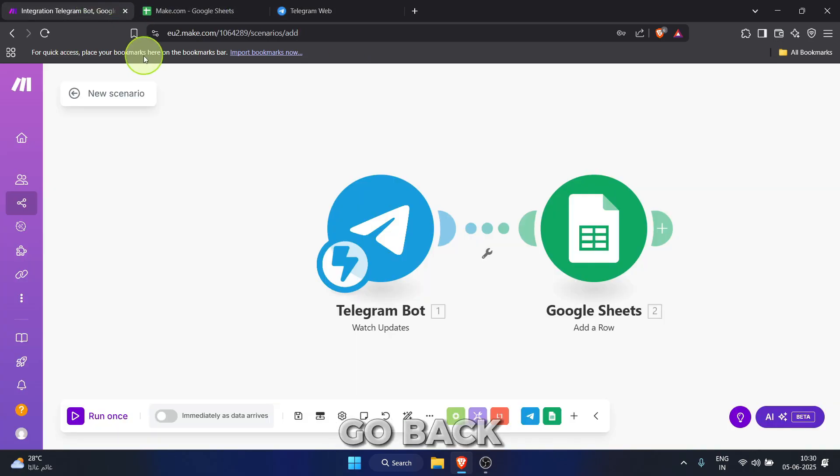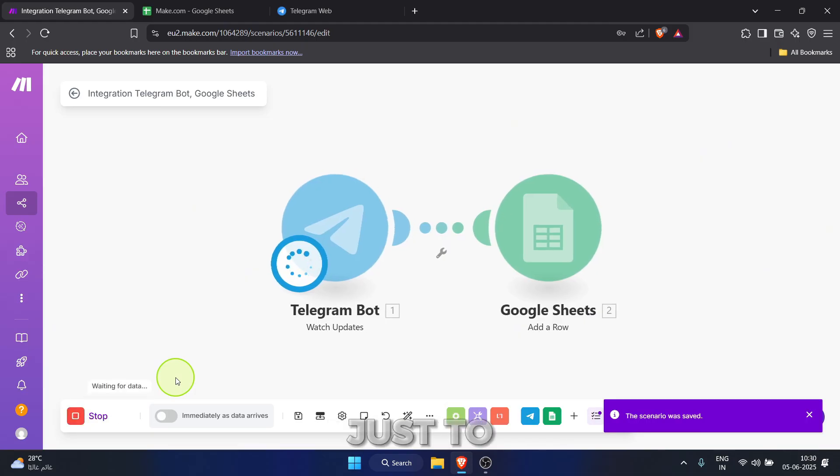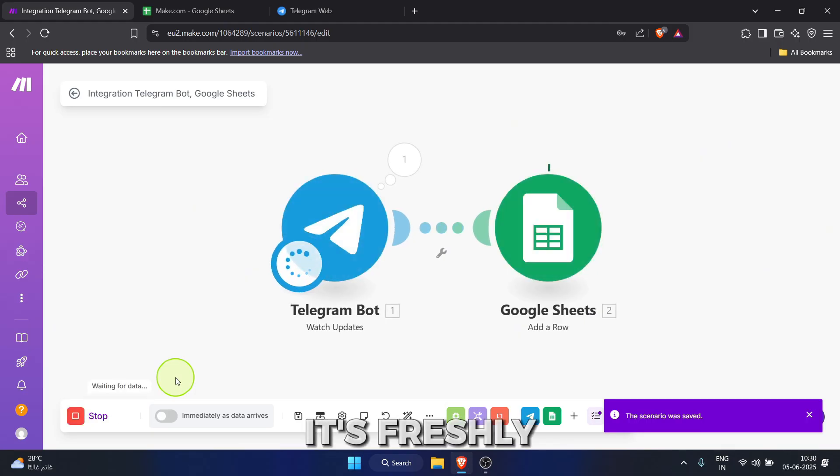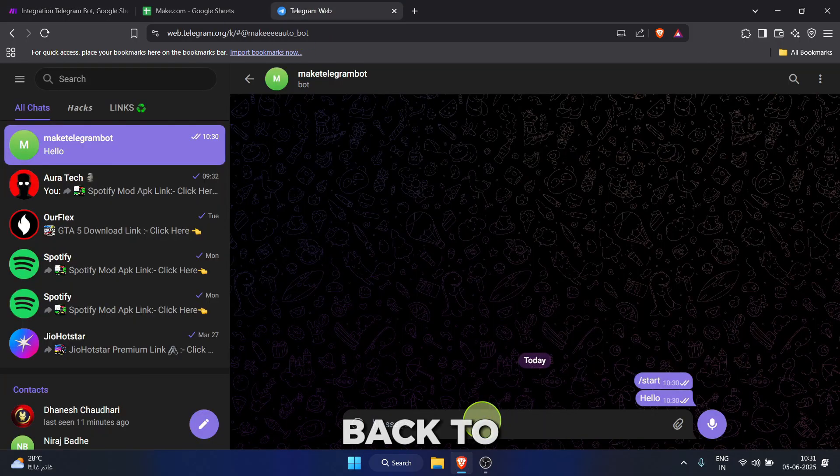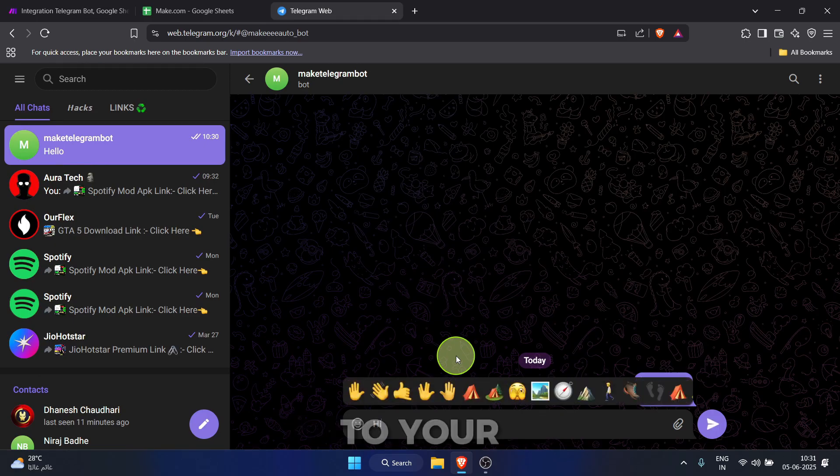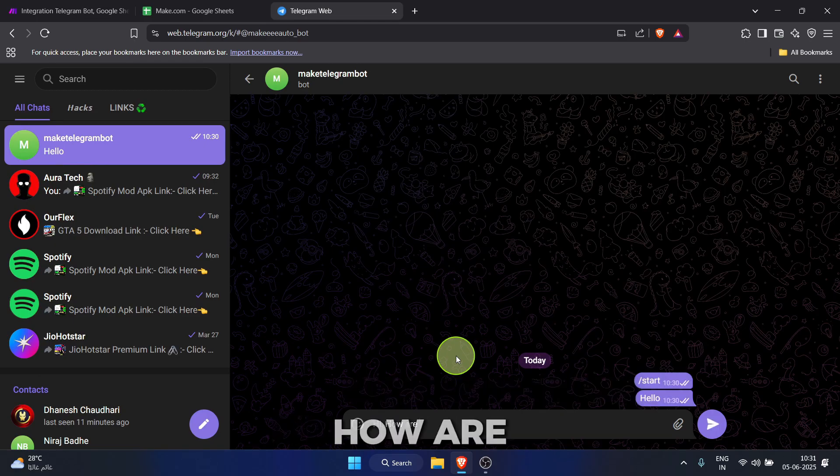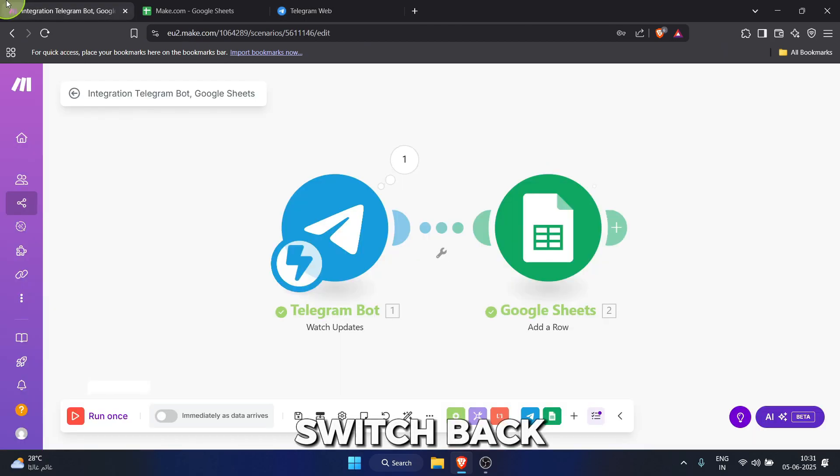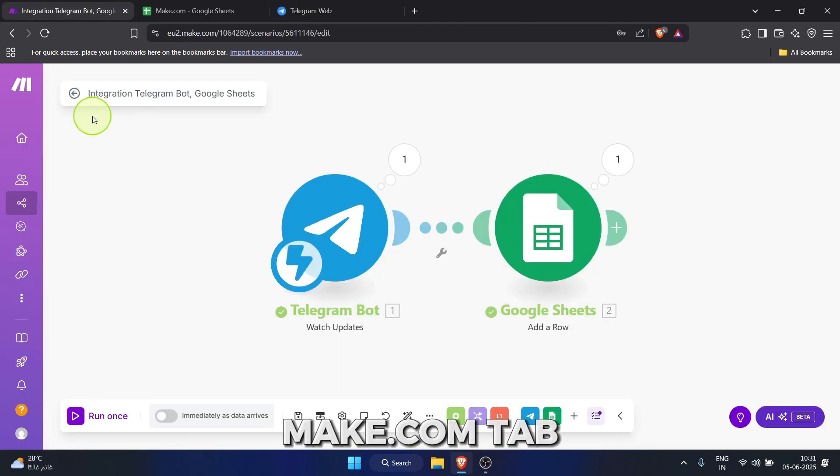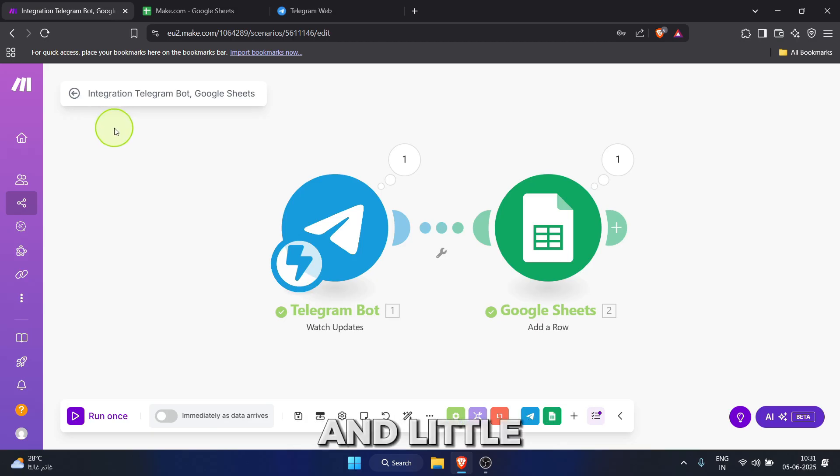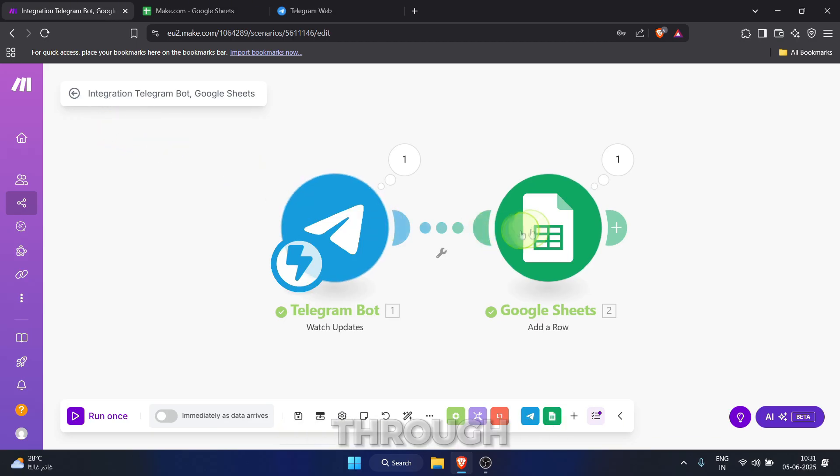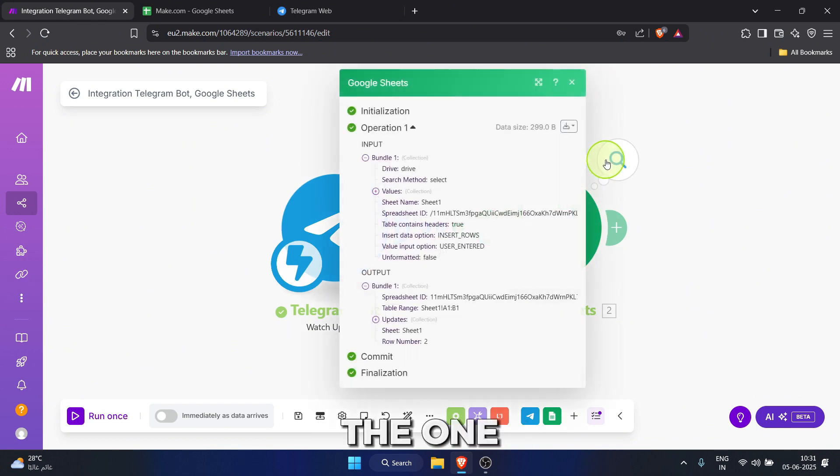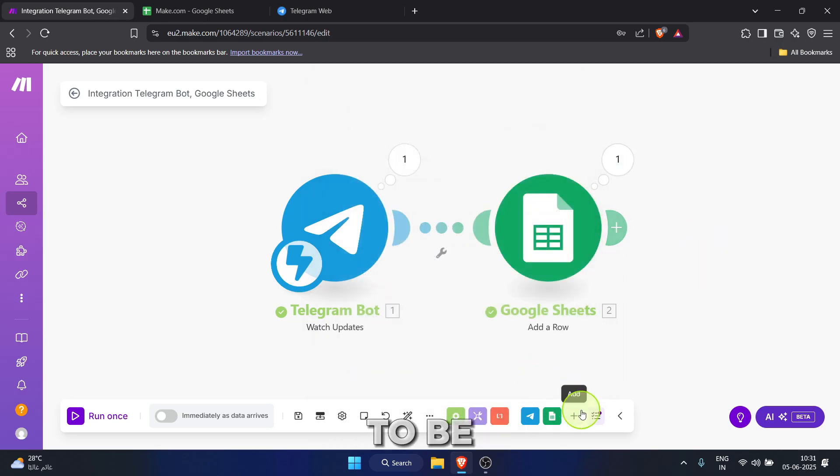Now, let's go back to make.com and click run once again, just to make sure it's freshly waiting. Okay, back to telegram one more time. Type a test message to your bot, something like, hi, how are you? And send it. Quickly, switch back to the make.com tab and success. You should see green check marks and little one bubbles appear above both modules. That means data flowed through. You can even click the one bubble above the Google Sheets module to see exactly what data was processed.